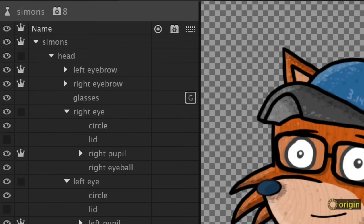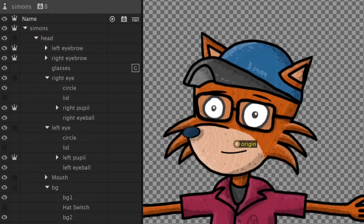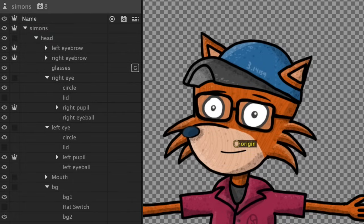So when you add a key trigger to a layer or group, you're telling Character Animator to hide that artwork until you press a specific alphanumeric key, and you can assign the same key to as many groups or layers as you want.